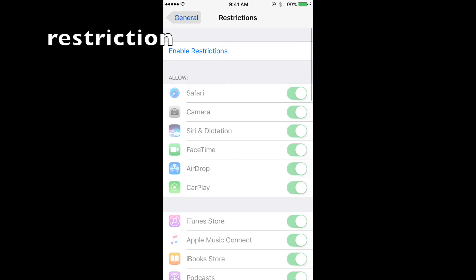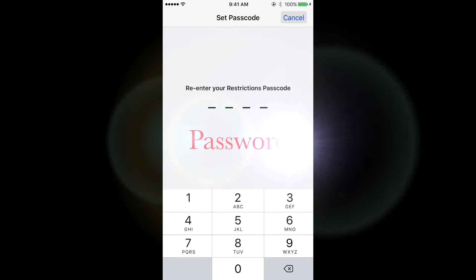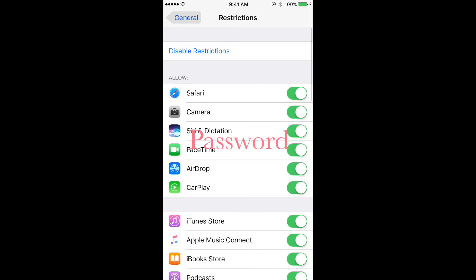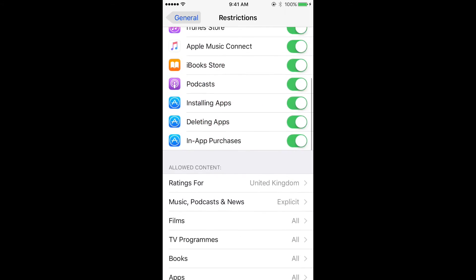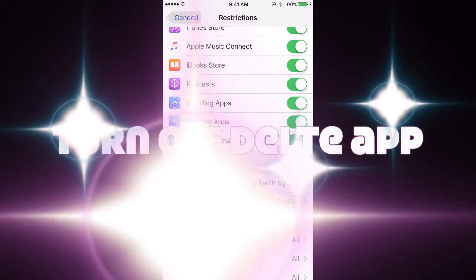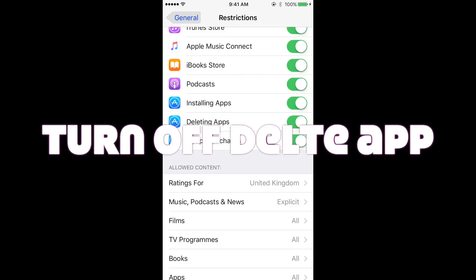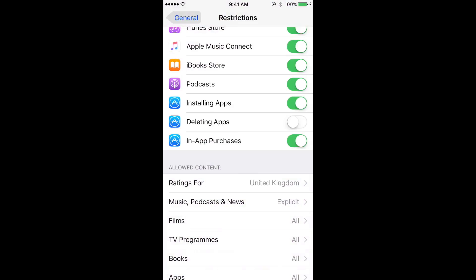Enable restrictions, put in any password which you want and remember it, and where deleting apps is, just turn it off.